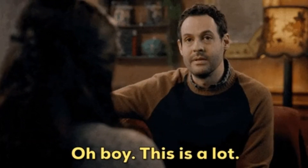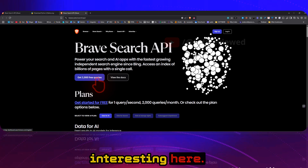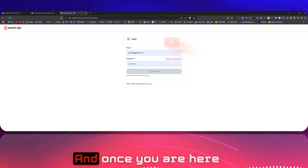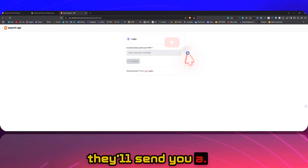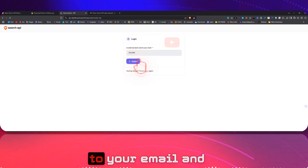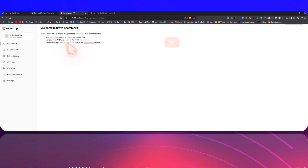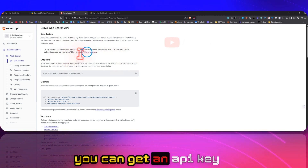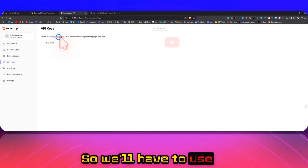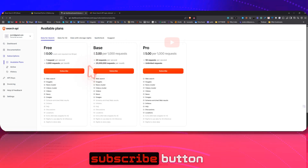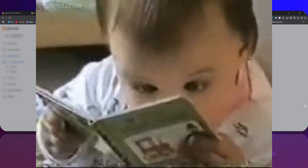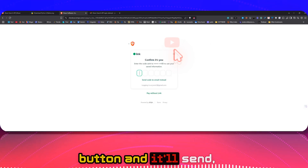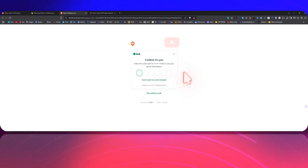As you can see, it gives you 2,000 free queries — and this is monthly, not one-time, which is really interesting. You can use it a lot if you're running small queries. Let me log in. Once you're in, they'll send a code to your email — copy it to verify your email and click Submit. To use the API on a free plan, you still need to subscribe, but you won't be charged.